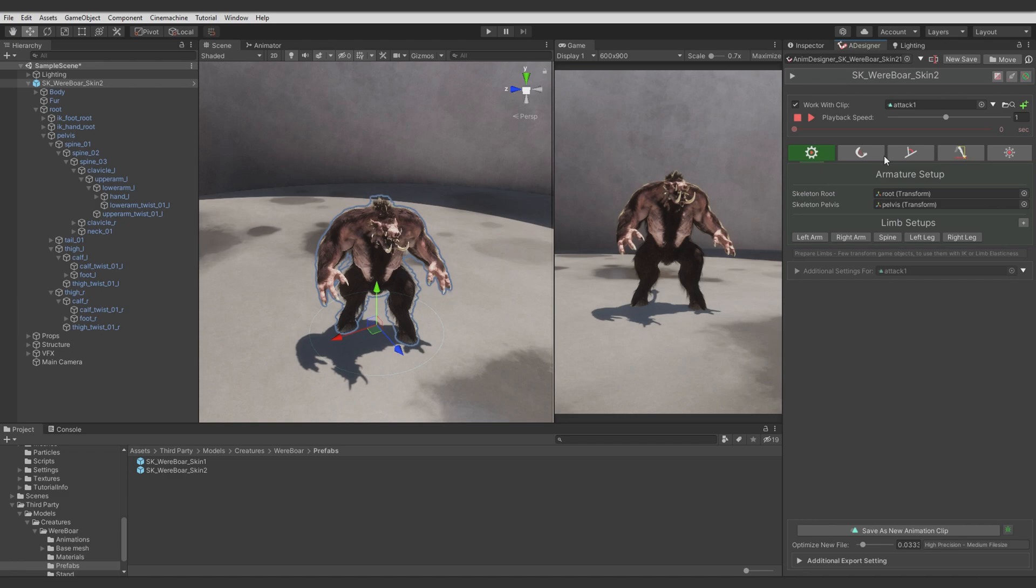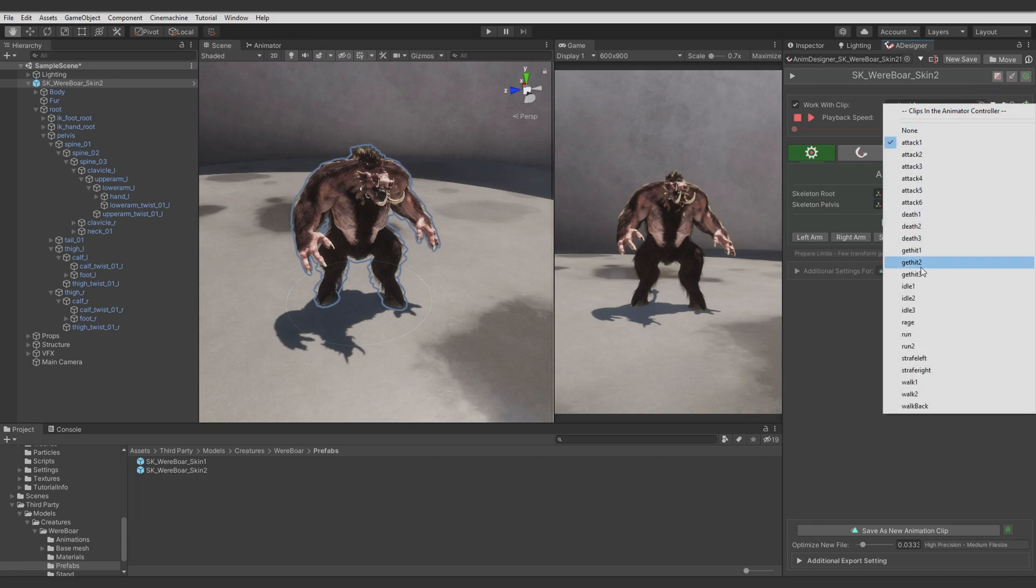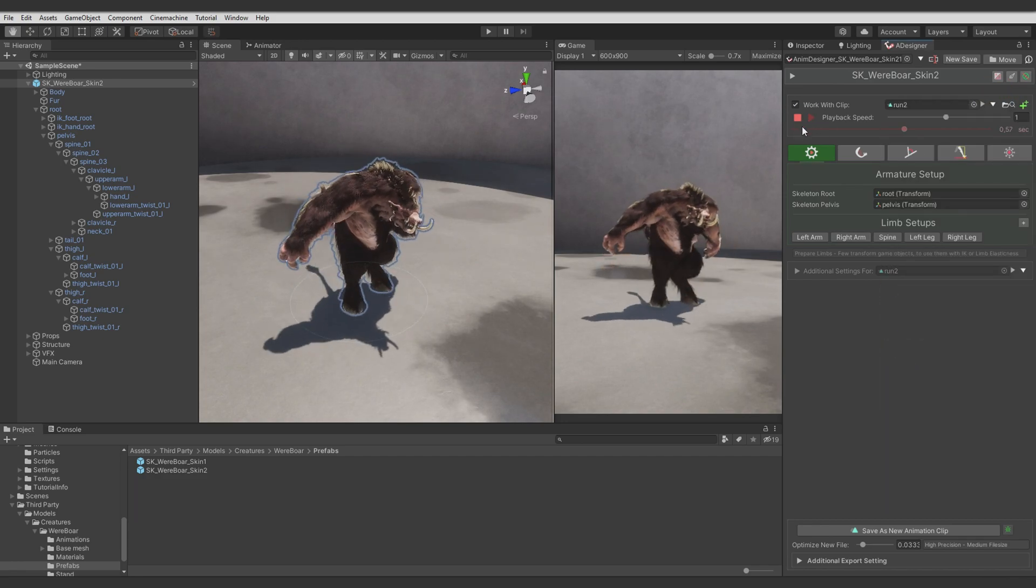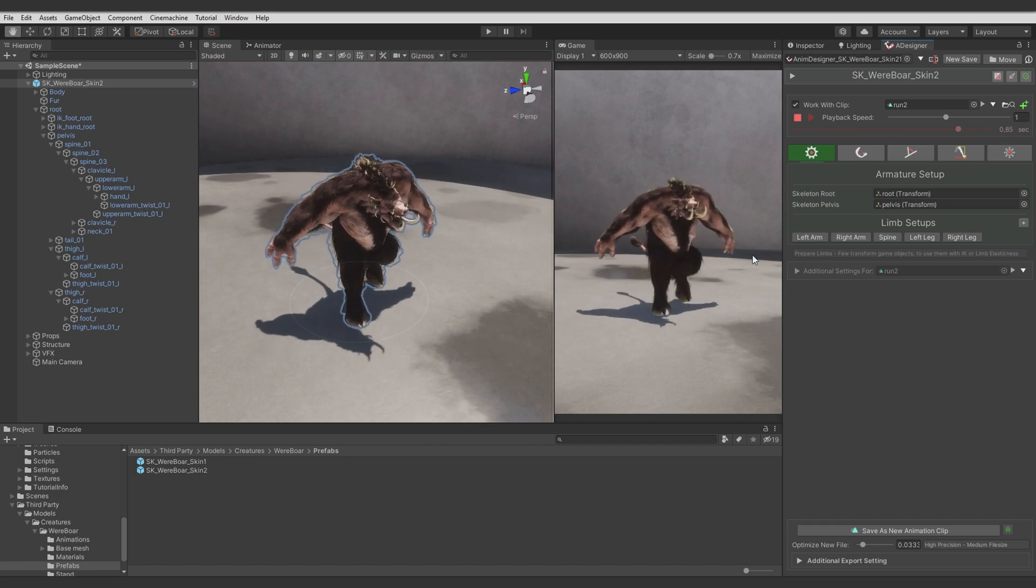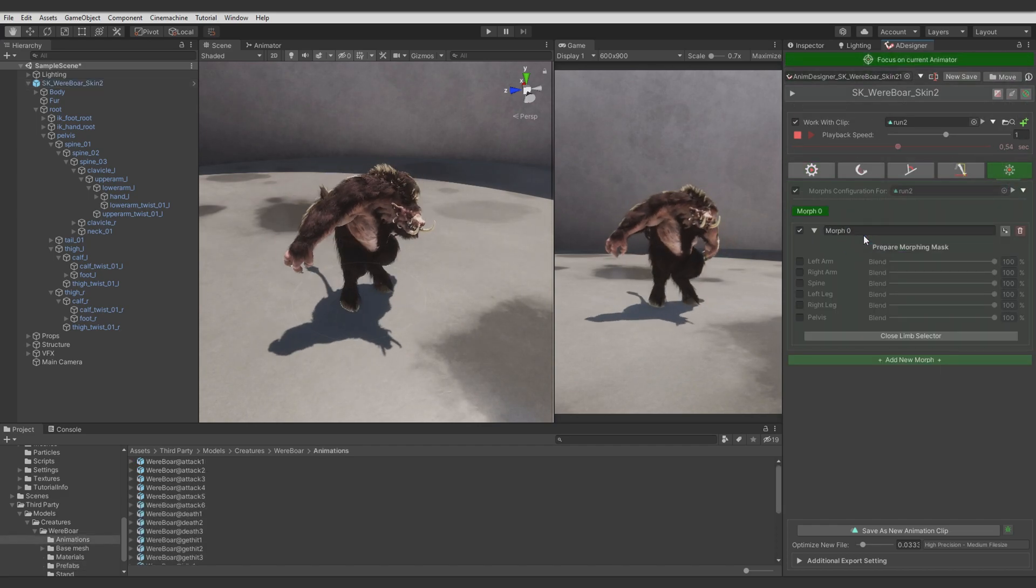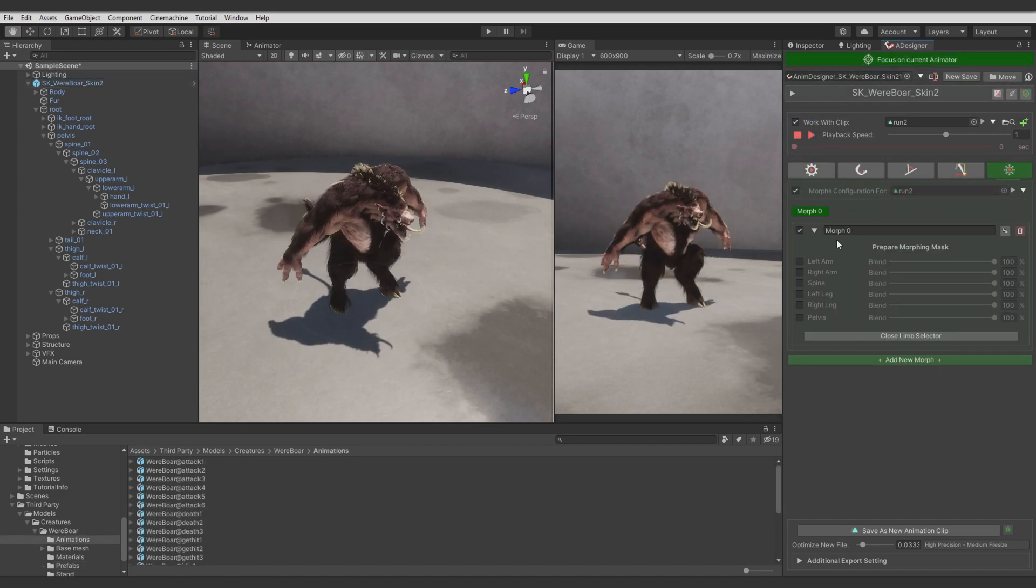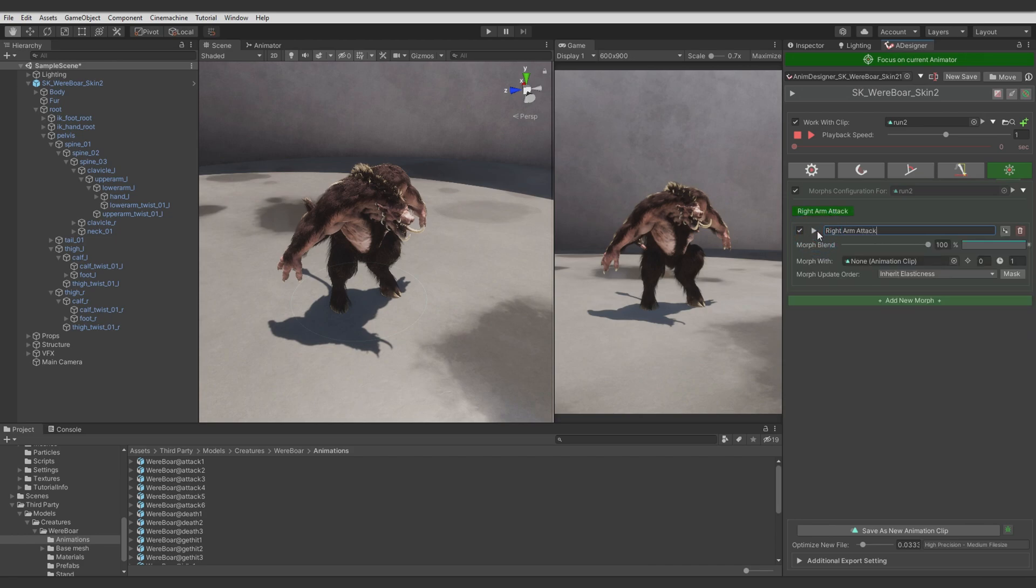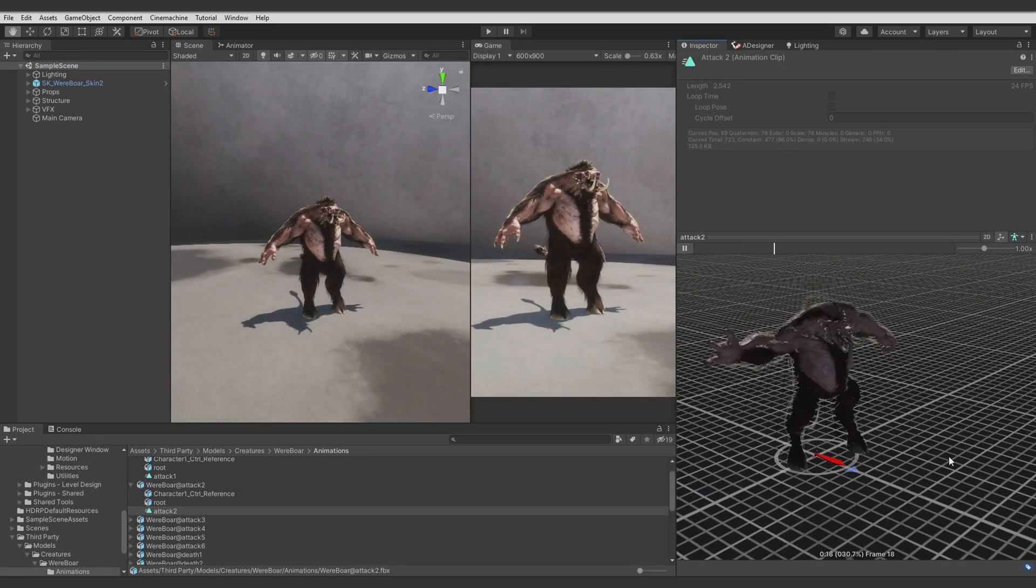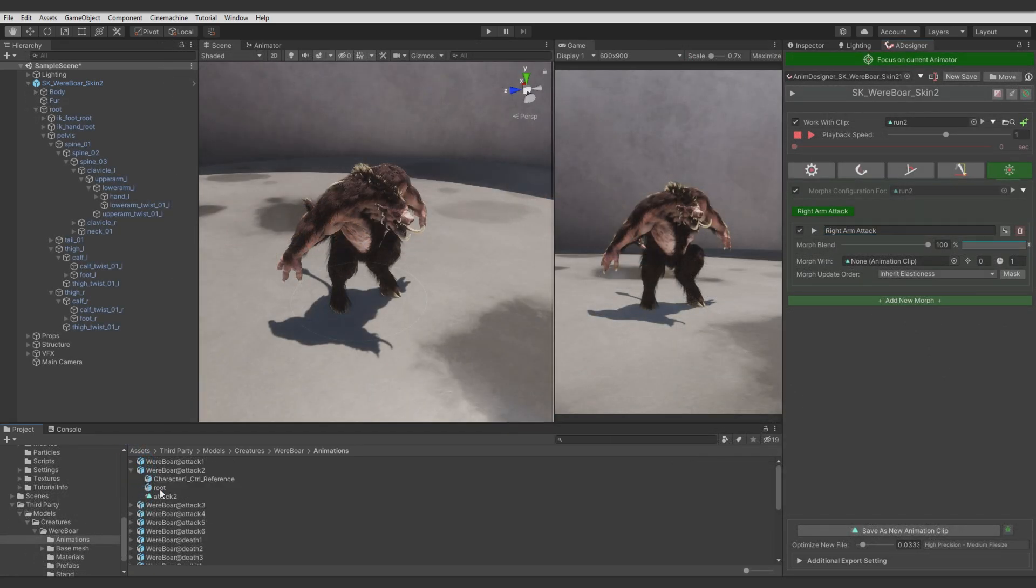Let's start working with our animation. So first we want to use some run animation. It's selected as a first animation and it looks like this. Now let's switch to the morphs and add the first morph. For now let's use it as upper body mask. Let's enable blending for upper body limbs and call it right arm attack. We will use right arm attack animation for this morph. And this animation looks like this.